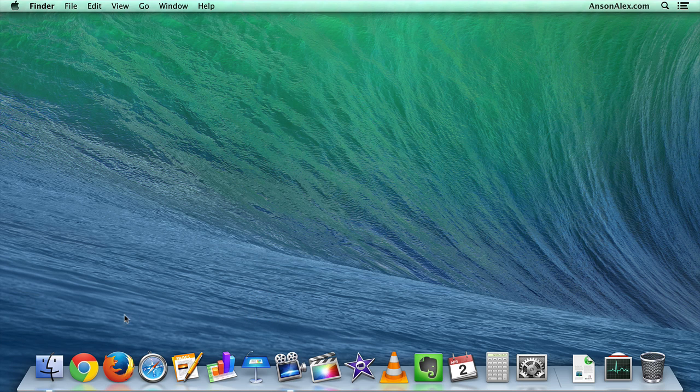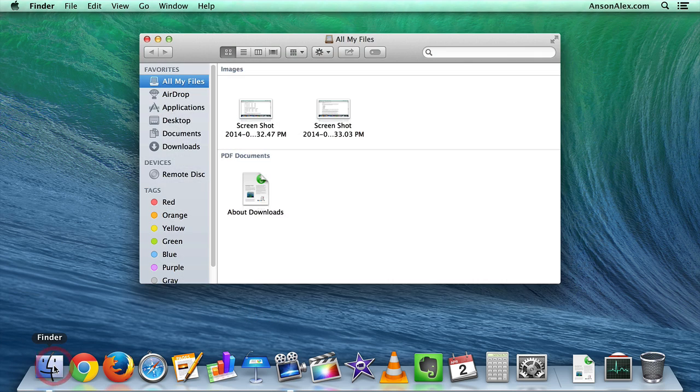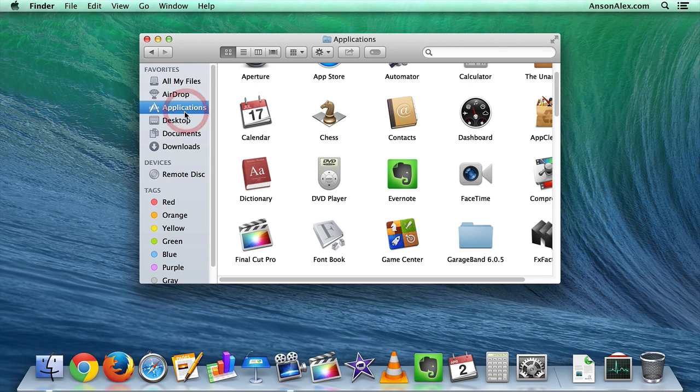We're going to start by clicking on the little Finder icon at the bottom left of our screen, and then we're going to navigate to our Applications folder.